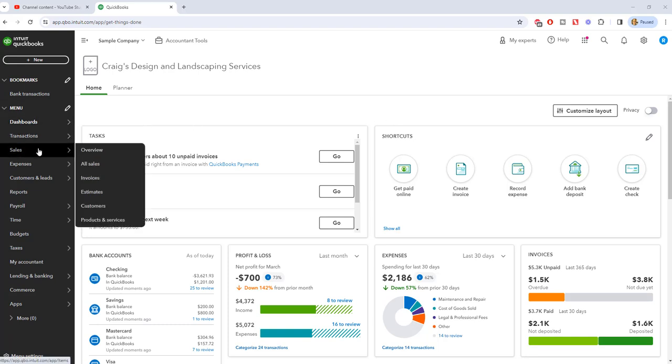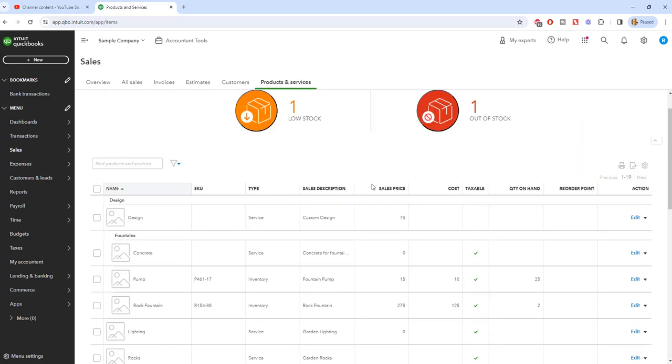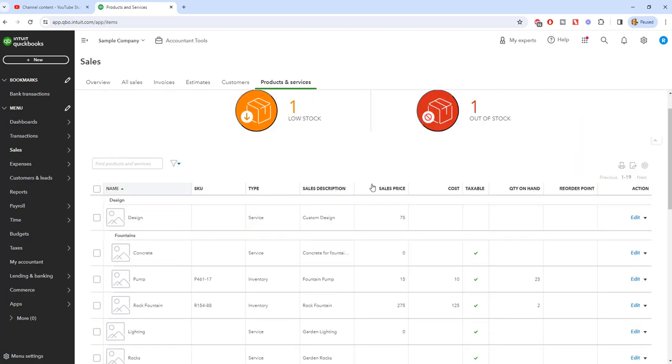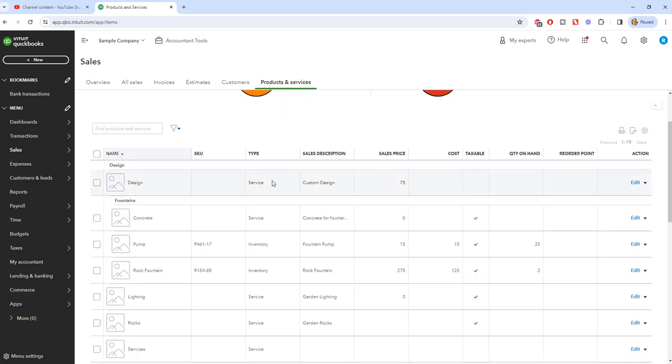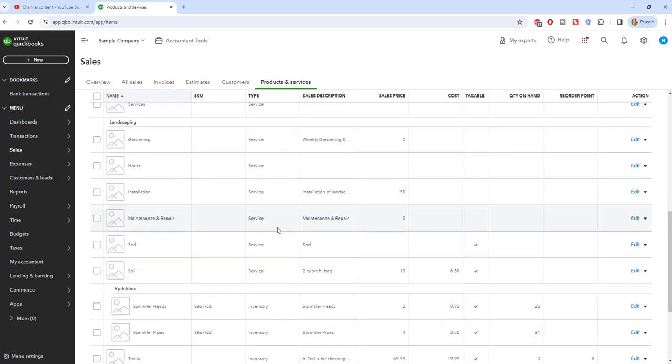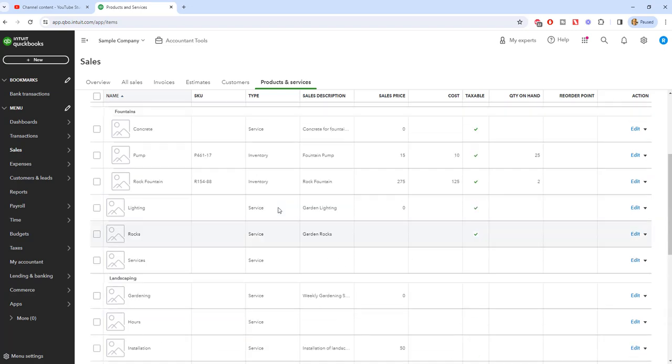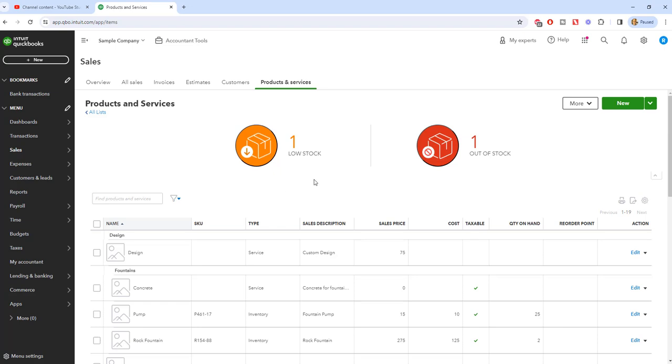We're going to go to the sales menu over here and go down to products and services. If we look here, you can see all these different products and services and what they have. You'll see the type. There's a lot of services, some inventory of pumps, rock fountains, et cetera. So let's say that we want to add a new item that we're going to be selling.